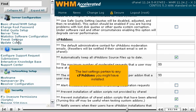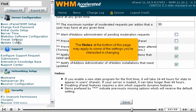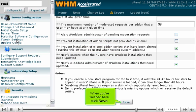The last settings pertain to any cPanel add-ons you might have installed. The notes at the bottom of this page may apply to some of the settings you're interested in changing. When you're finished here, click Save.